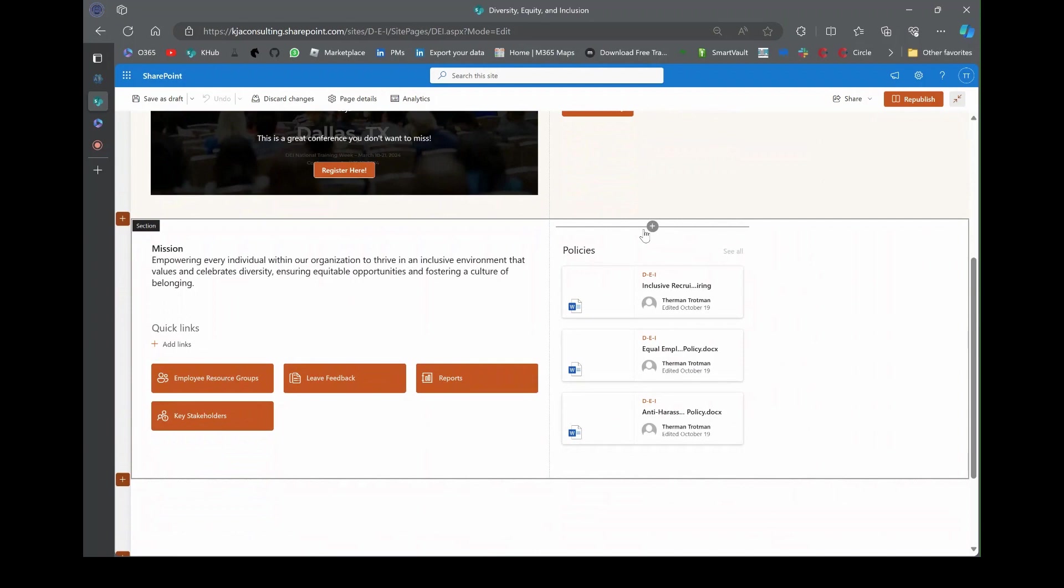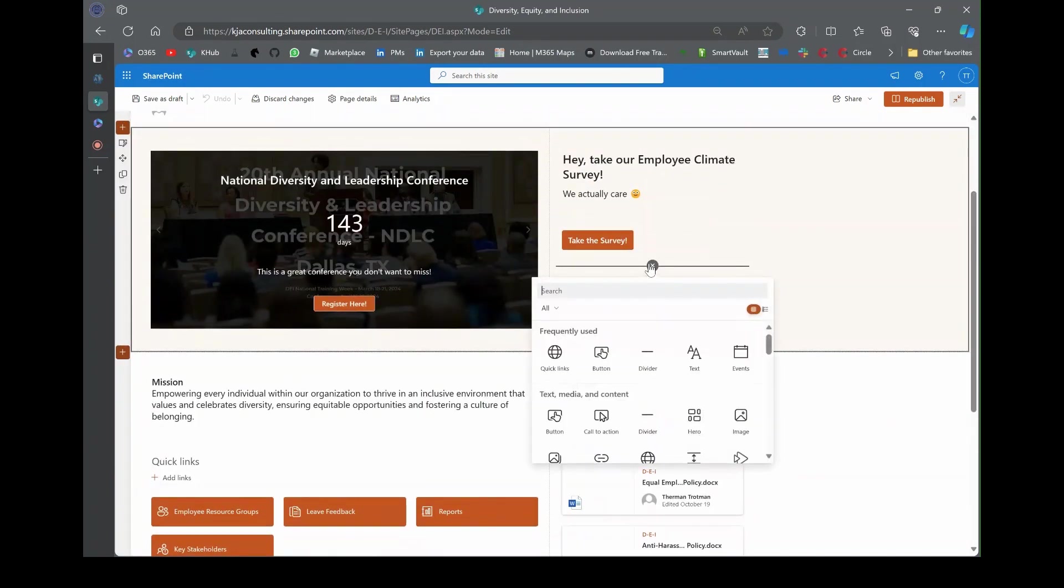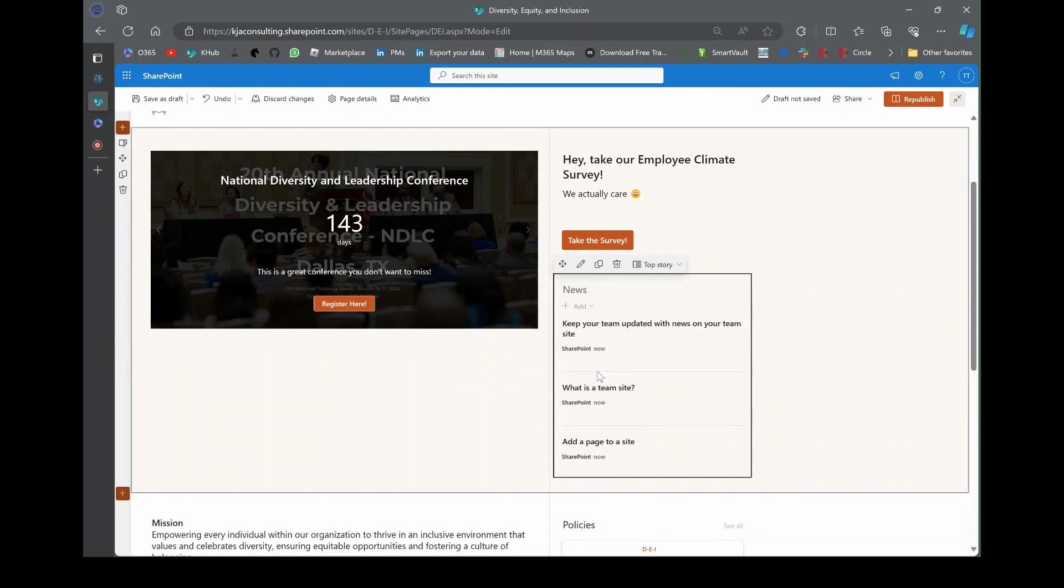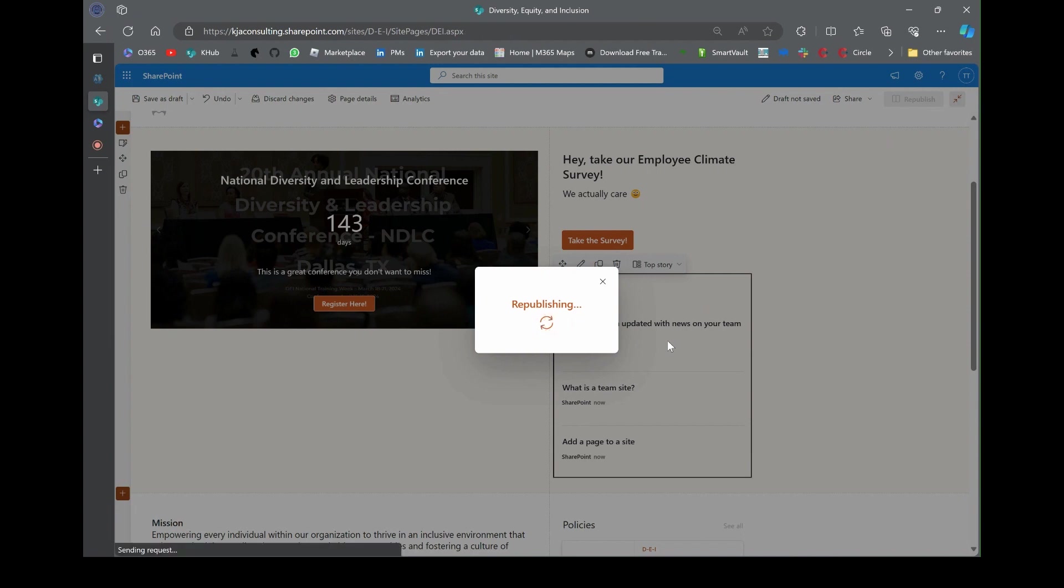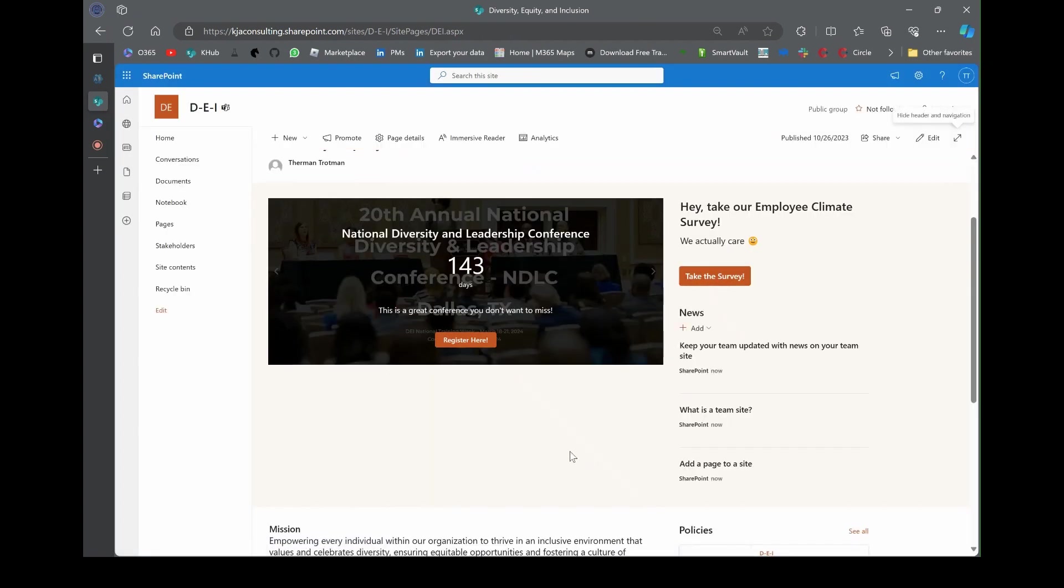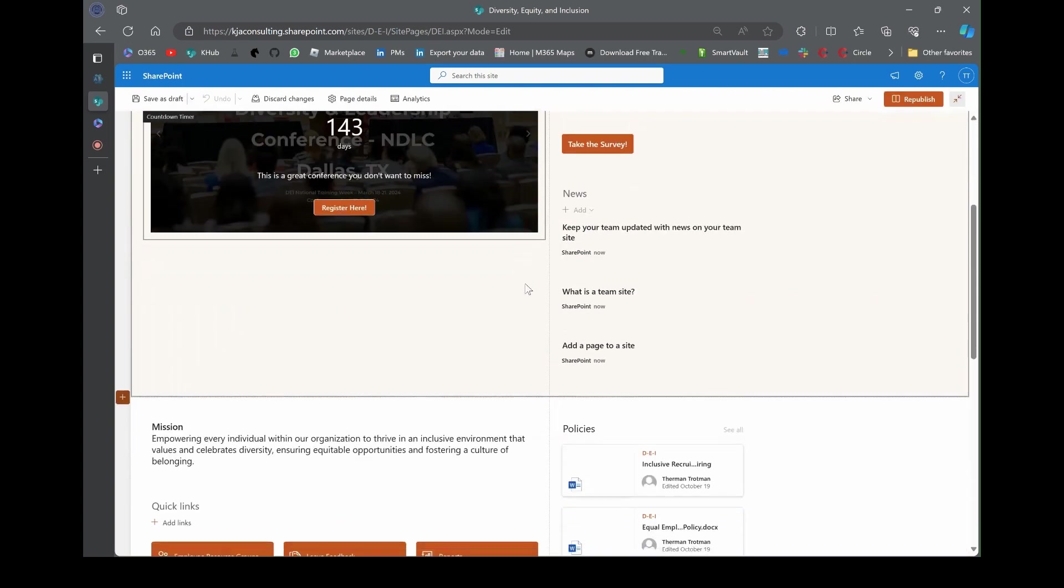We're back at our DEI website. We've been building this over the last few days. We've got our link tower event, the button to the survey, buttons to other assets, and we've got policies.